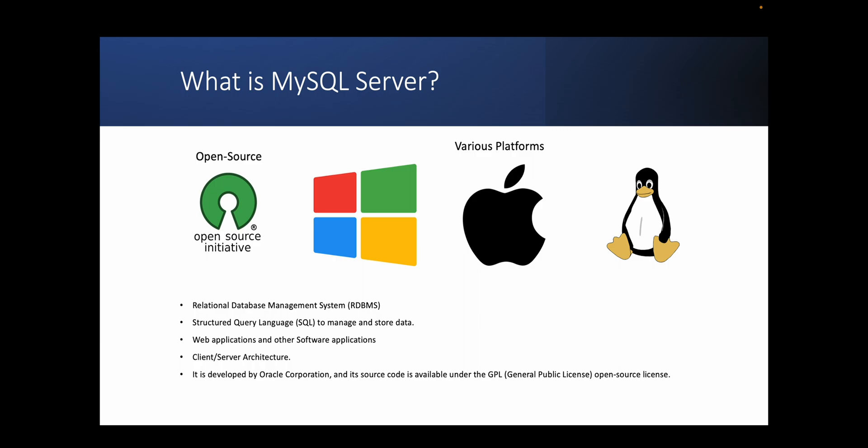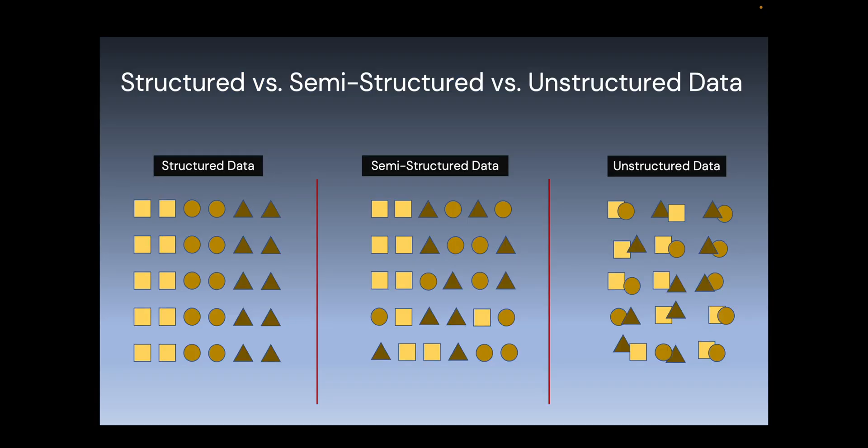Generally speaking, data is stored in three different forms: structured data, semi-structured data, and unstructured data.